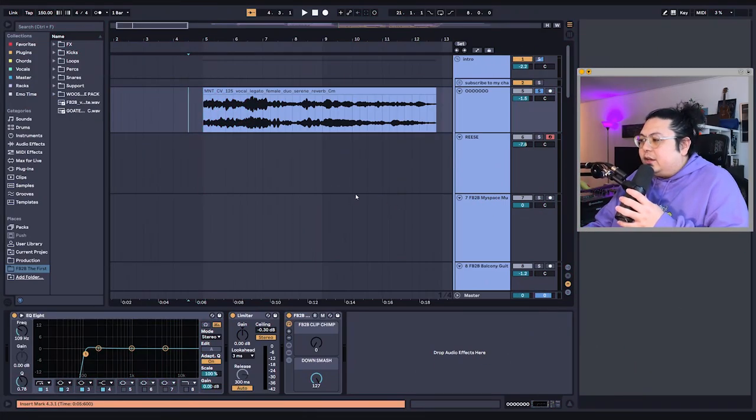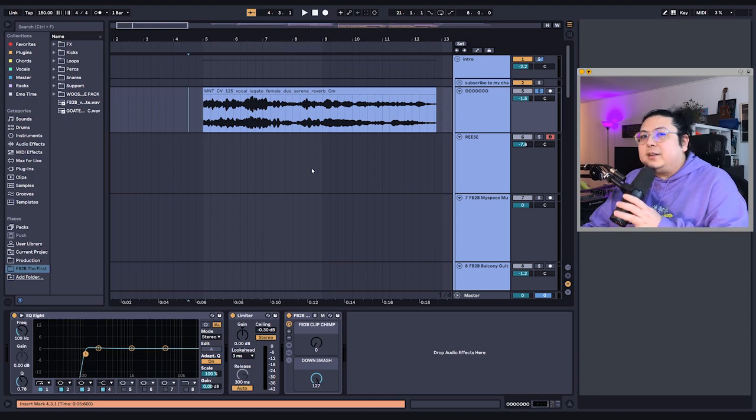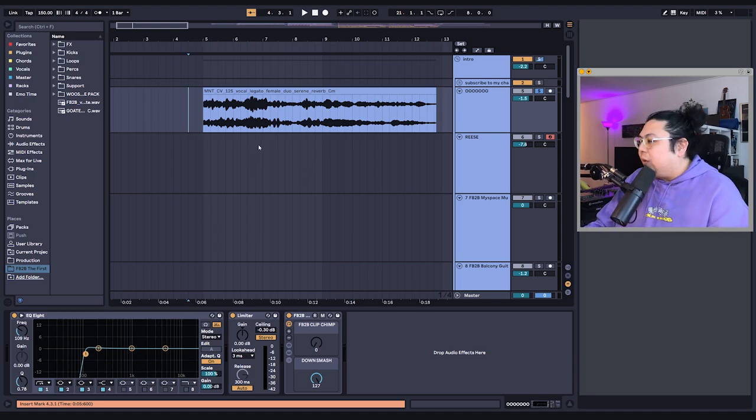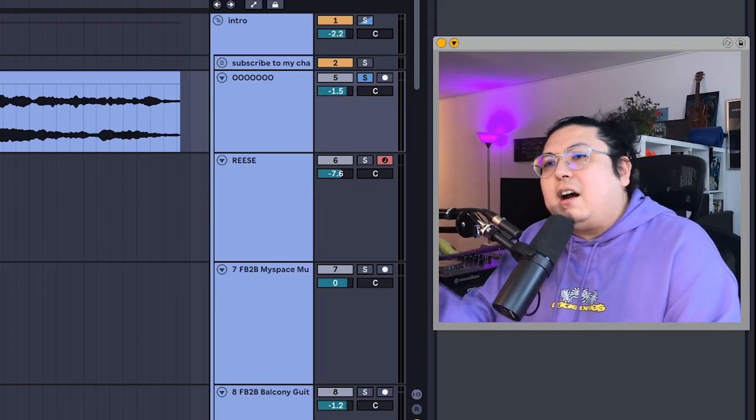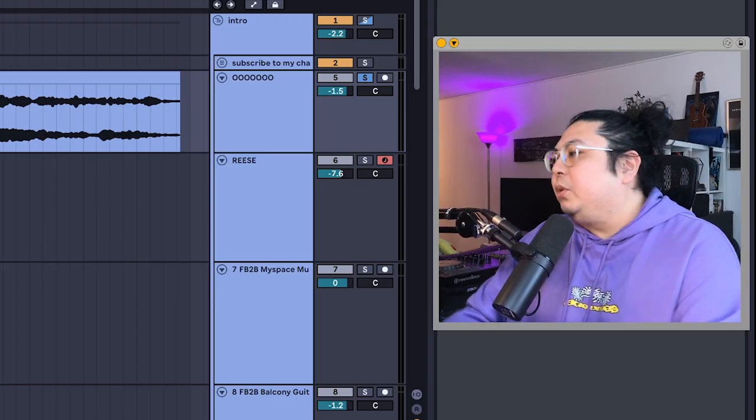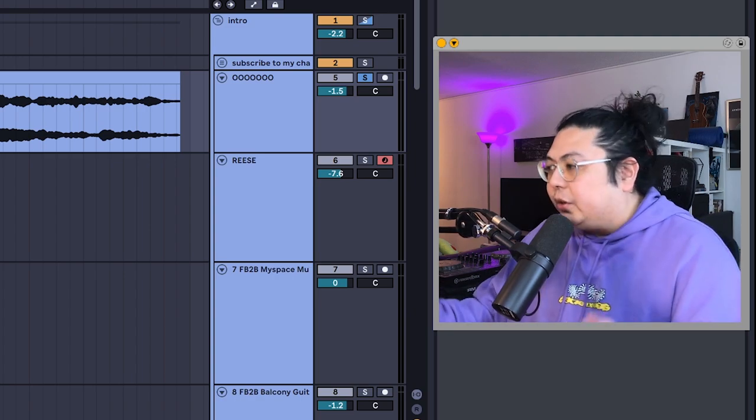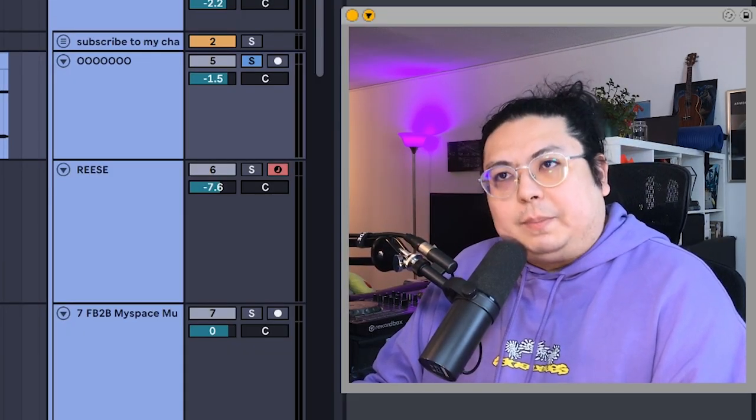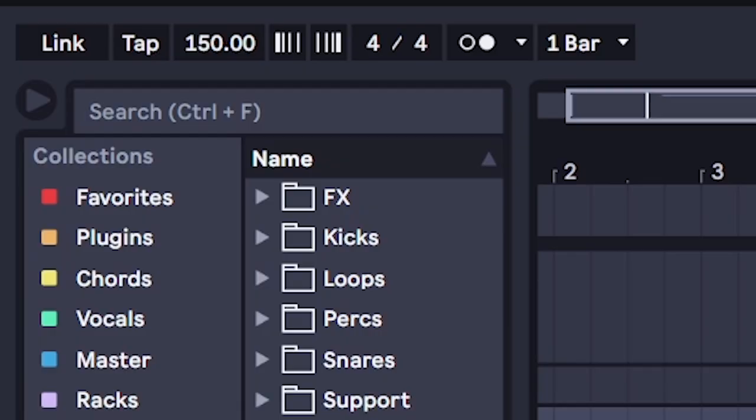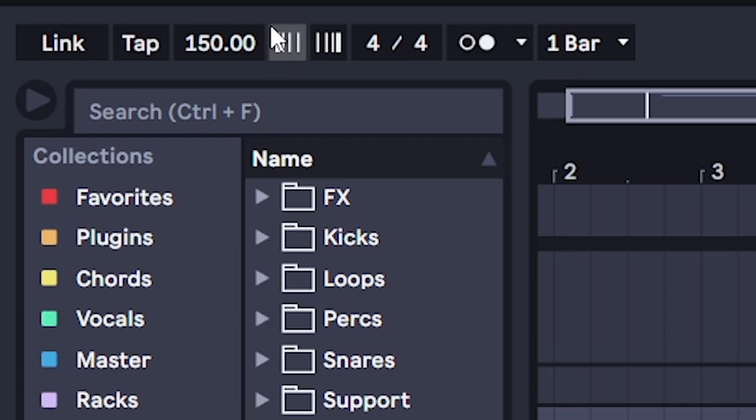The thing that makes ISO XO so awesome is his dichotomy between open and epic intros and the heavy-hitting drops. So, after setting the BPM to 150...